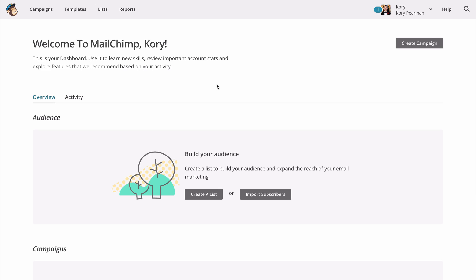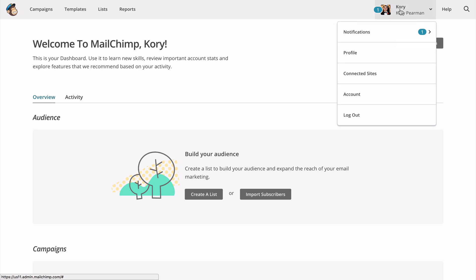So once you're logged into your MailChimp account, you want to click on your account name at the top right. From that drop down menu, you want to click on account.